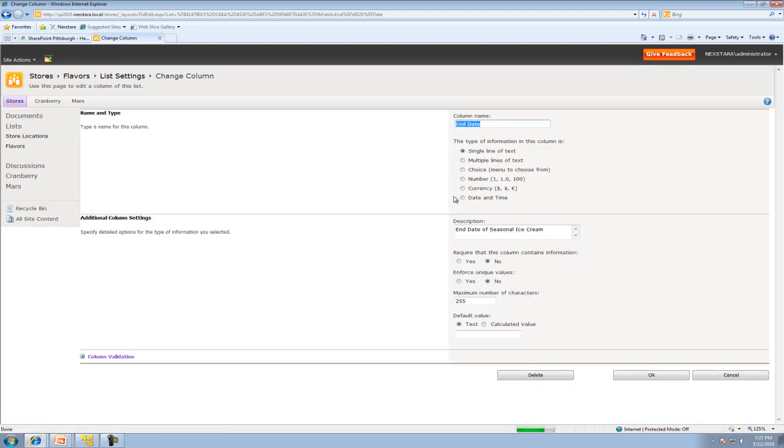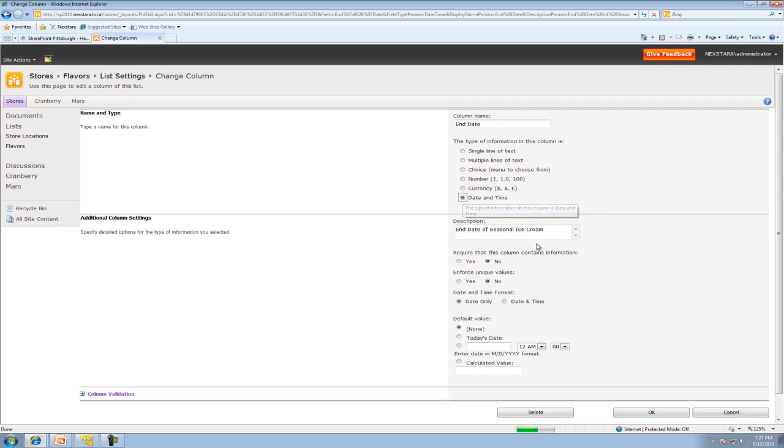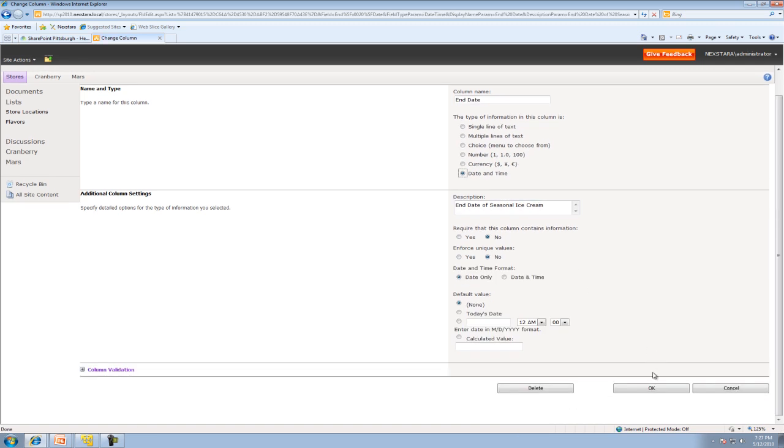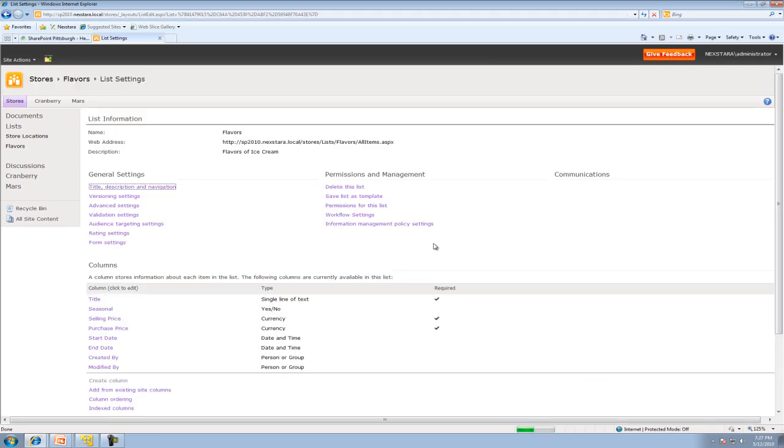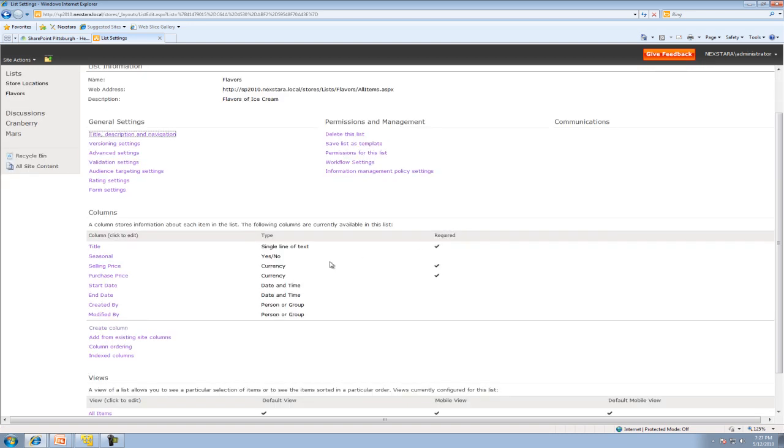We're going to do end date, and that'll be a date and time. Go ahead and hit okay. Yes, we may lose data, but it's all right, there's no data in there. And now we should have everything that we want.